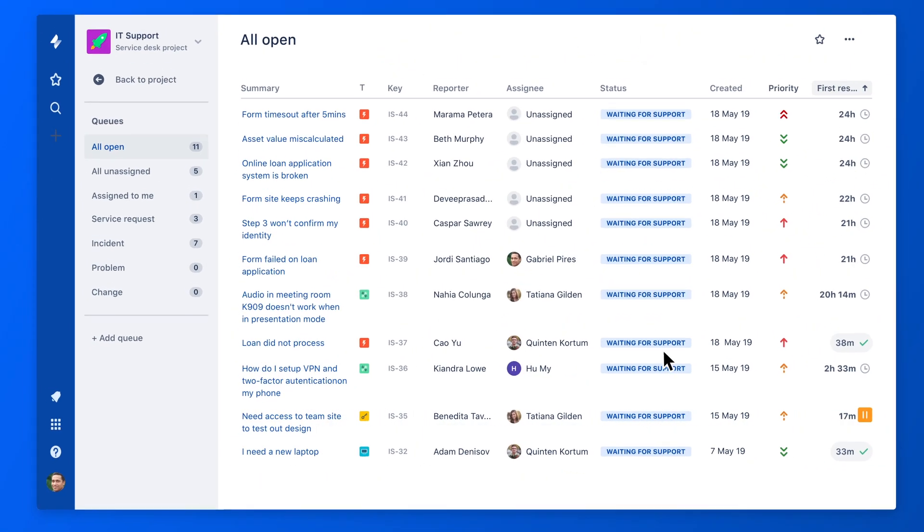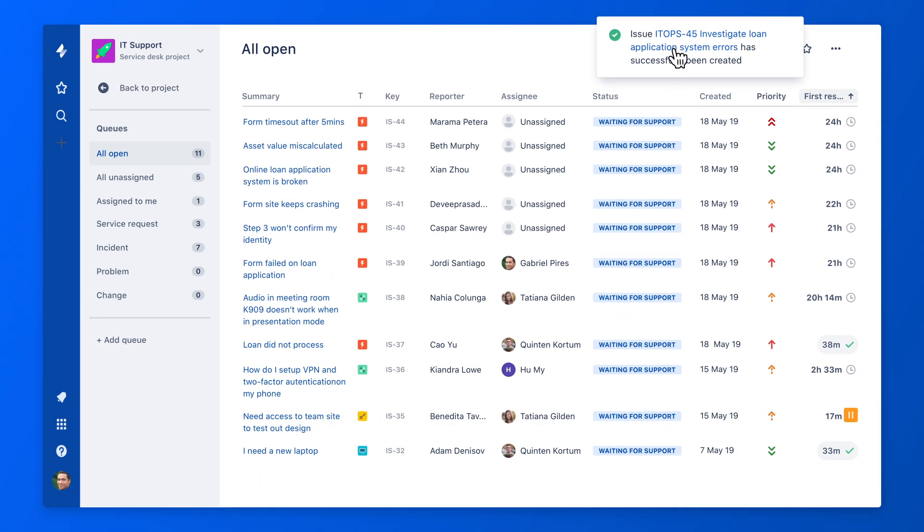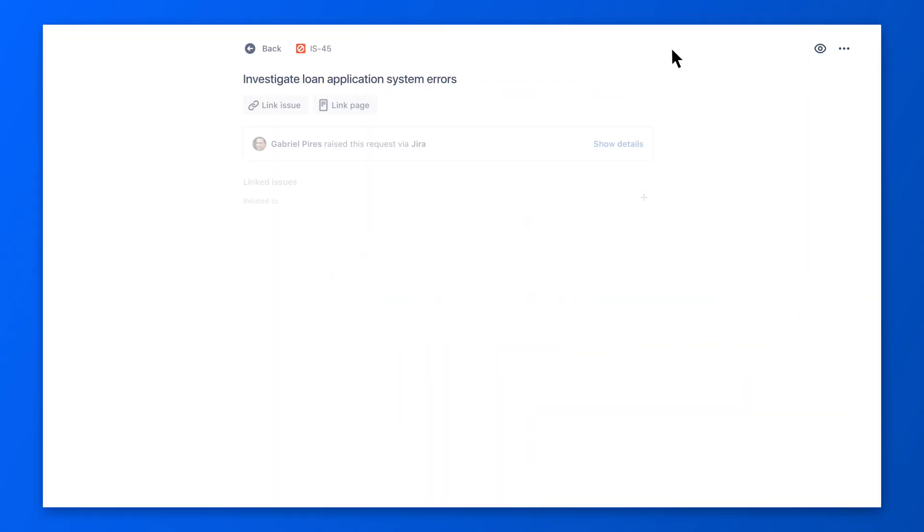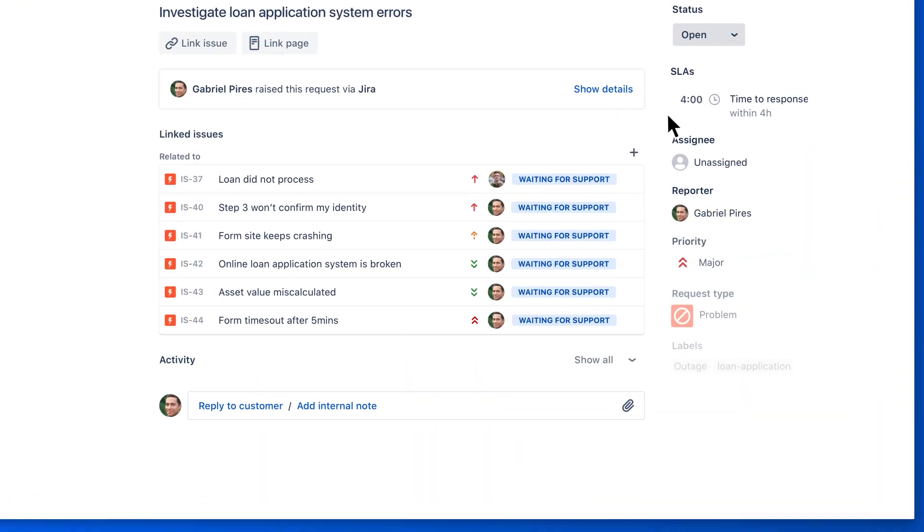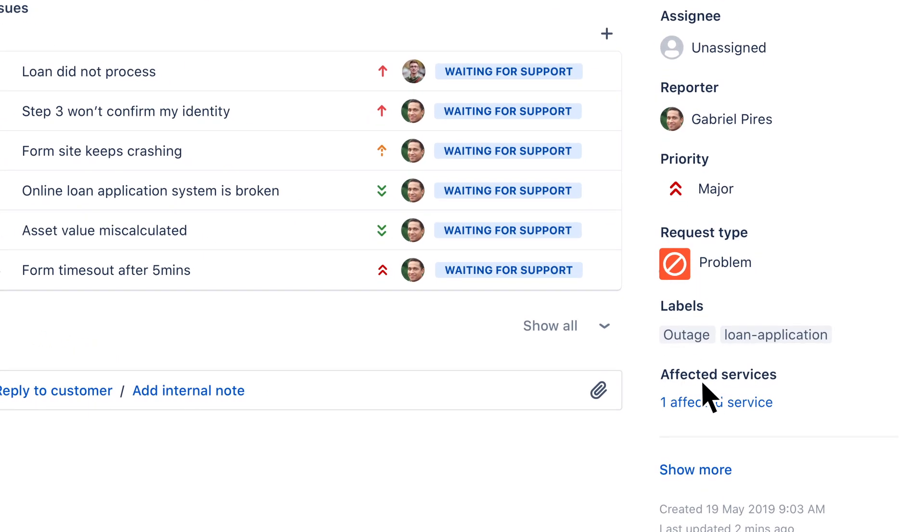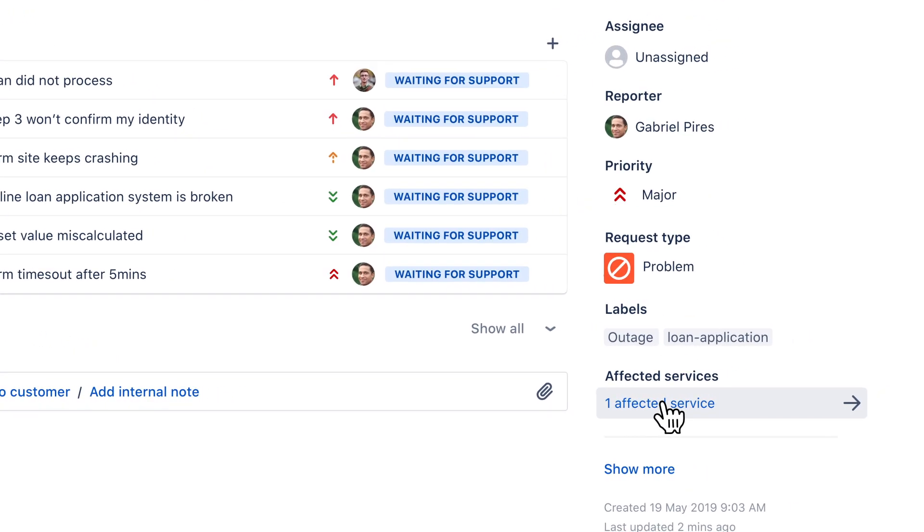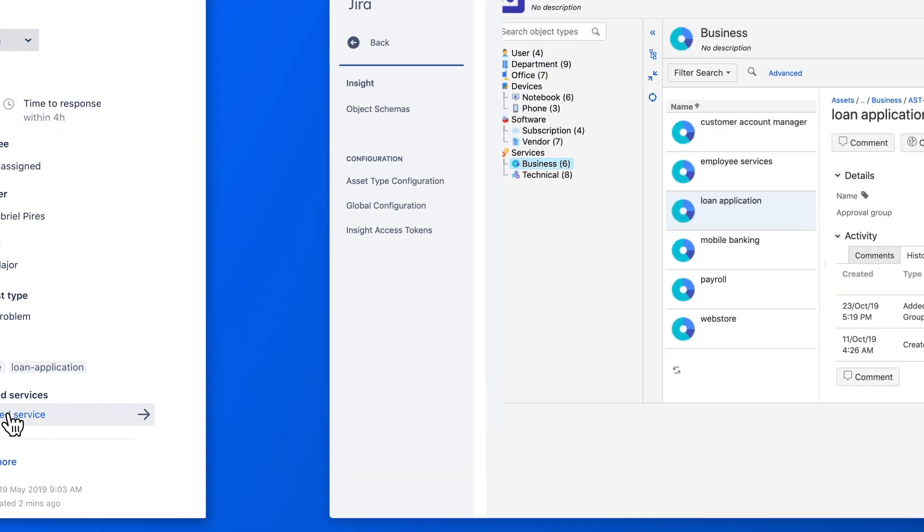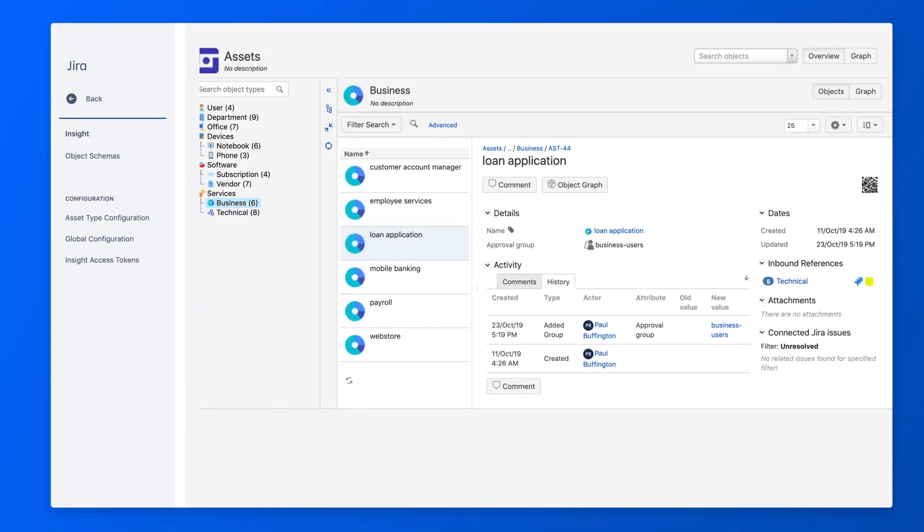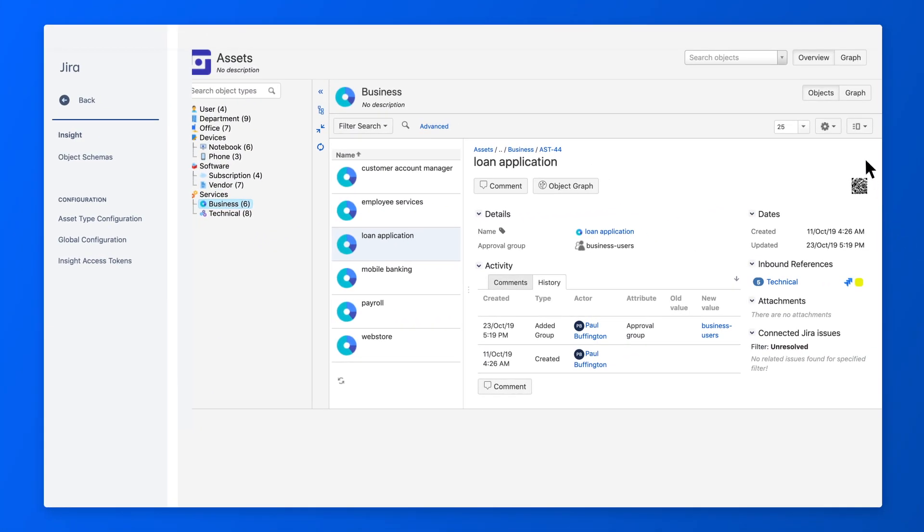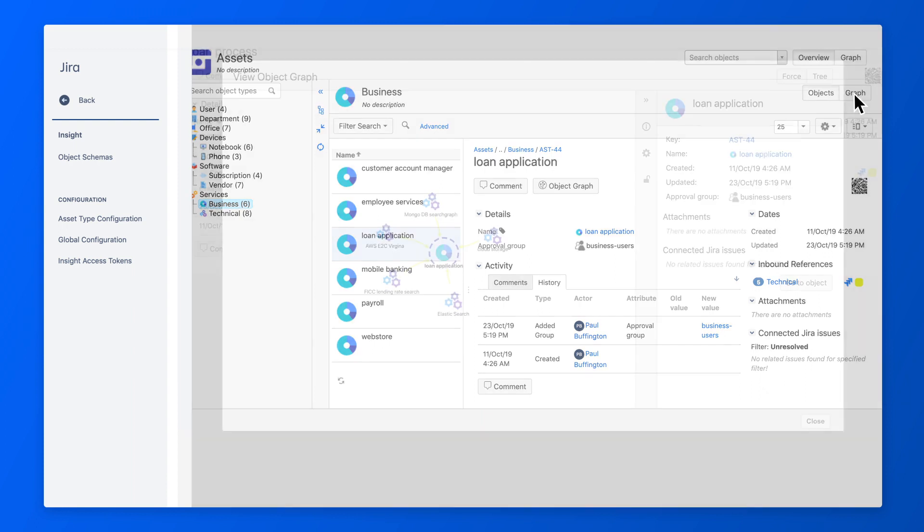And now the problem investigation starts. Agents can check the CMDB or configuration management database for additional insights into the IT infrastructure.